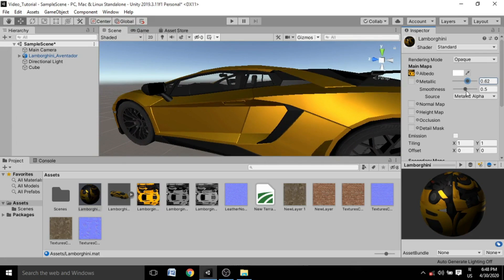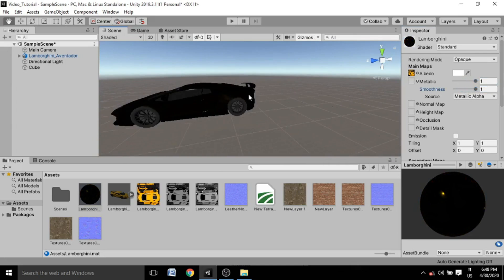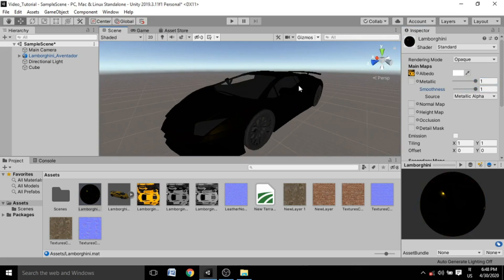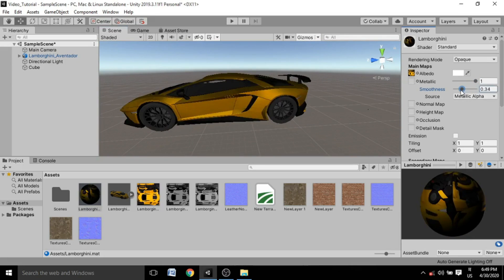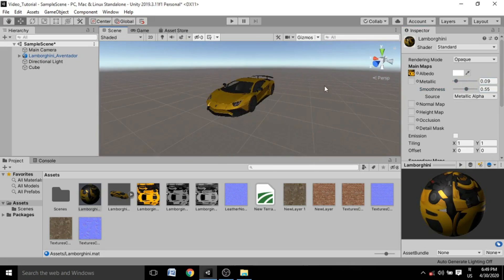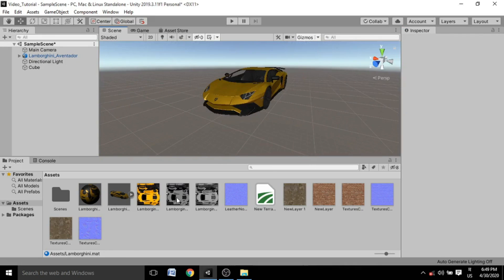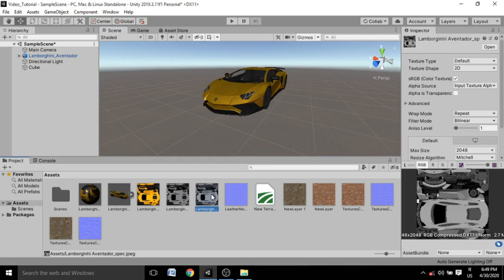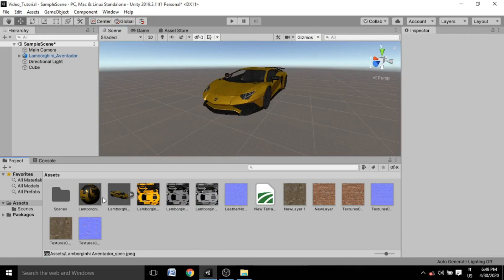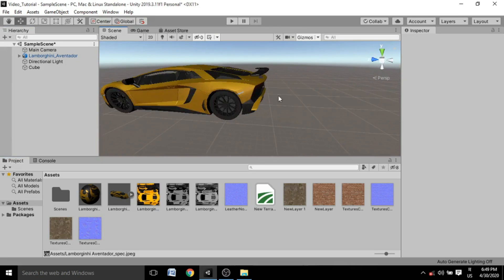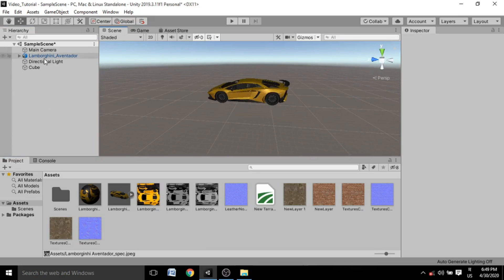You can adjust the Metalness and Smoothness of the car material as you like. Be careful though — adjusting metallic and smoothness too much will turn the car black. A moderate metallic and smoothness value works fine for a car. There are also Metallic Map and Specular Map options, but those are more advanced topics we'll cover later.